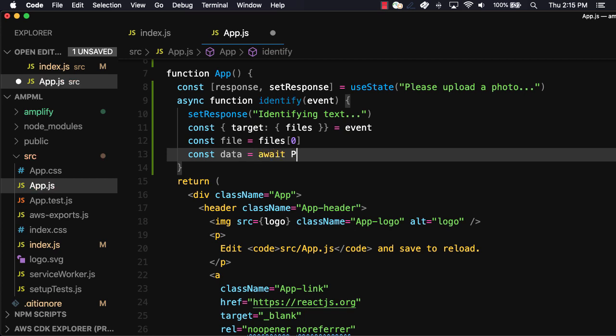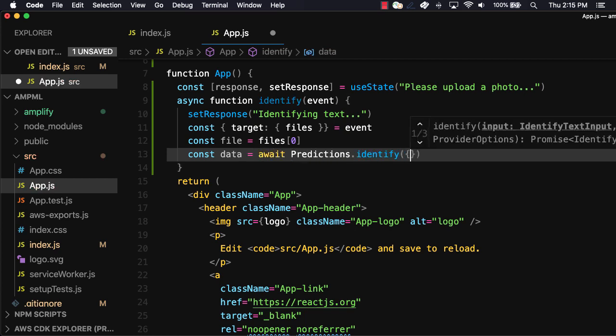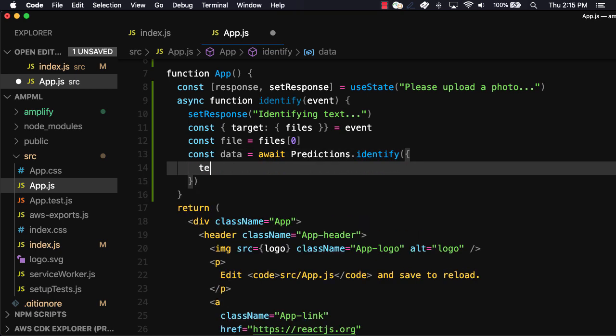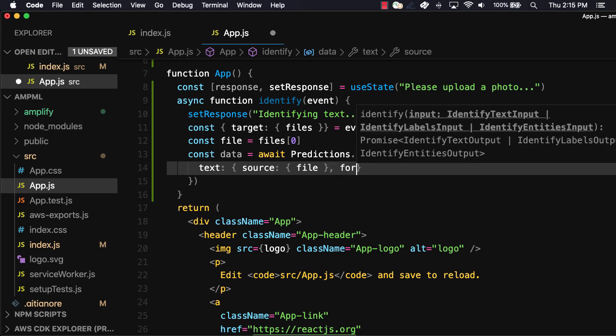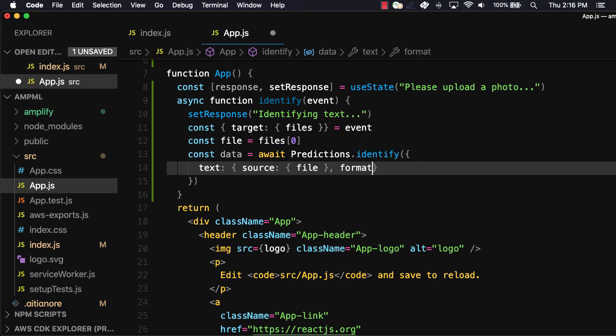Next we'll call predictions.identify setting text as the predictions type. For the source, we'll pass in the file that we destructured off of the event. We'll then set the format to plane. The options for formatting are plane, form, table, and all.